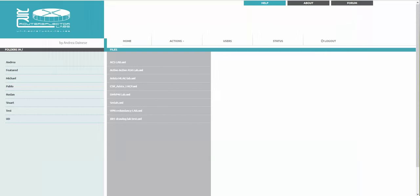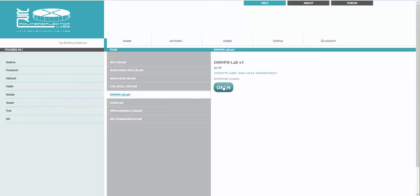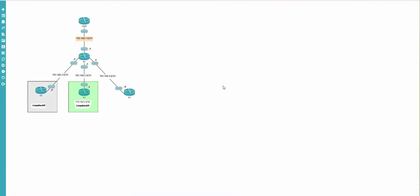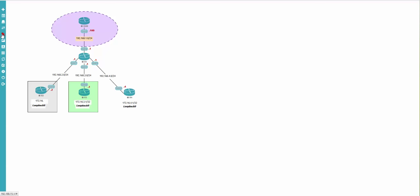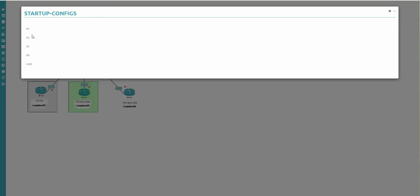In previous videos we created a lab which is DMVPN - here it is. We will start to prepare the configurations for these devices. The configurations button is here - startup configs. When you press it, you can see that just when you're adding nodes to the topology, the name of the node appears here.